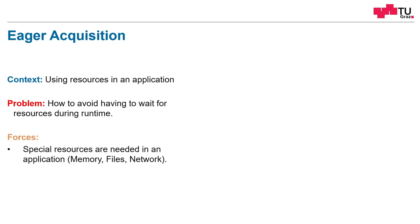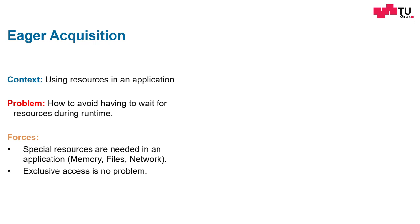The forces are, very often we need some special resources. For example, memory, files, network, the webcam, the microphone. Resources which are exclusively reserved. And this exclusiveness must not be a problem.